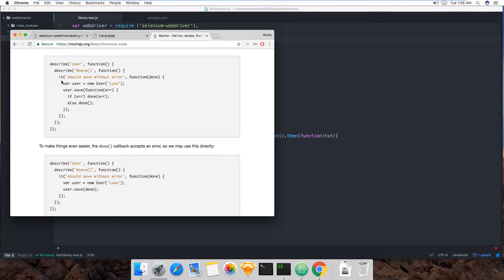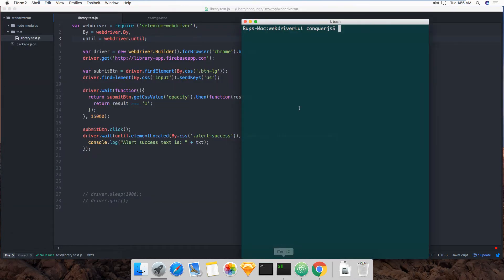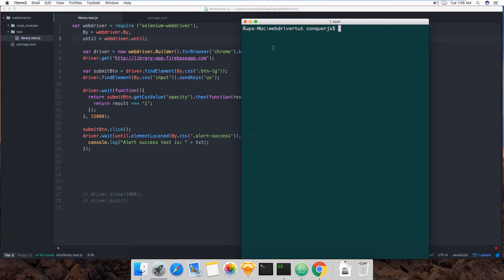You describe a test suite, and then you say that it should do this or it should do that. And then you write your code in those, in the callbacks there. So let me see if there are more examples. I mean, not really, but it doesn't matter. So yeah, it should say without error. And then you write your code, etc. When you're done, you can then run your test using Mocha from the command line.